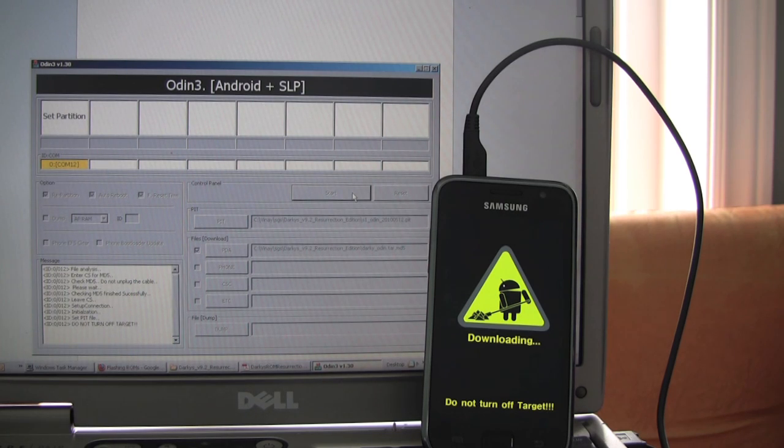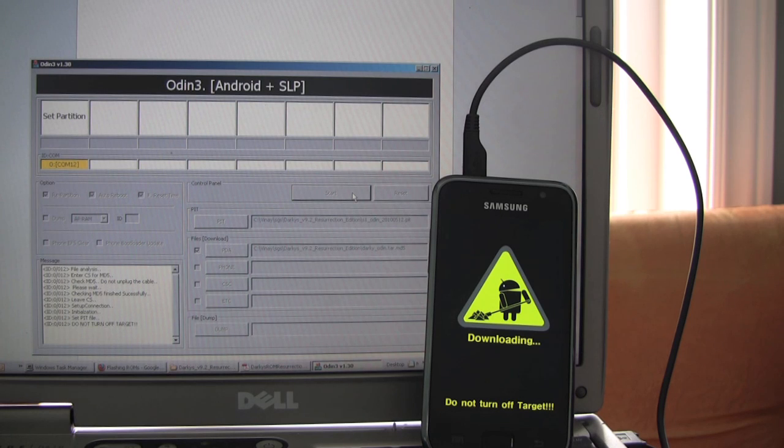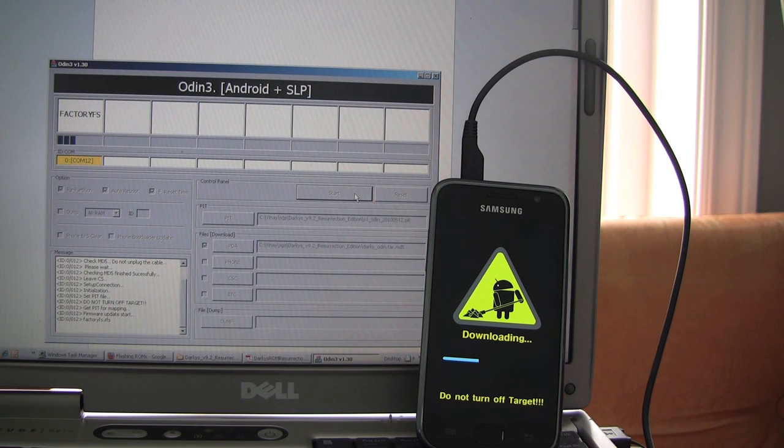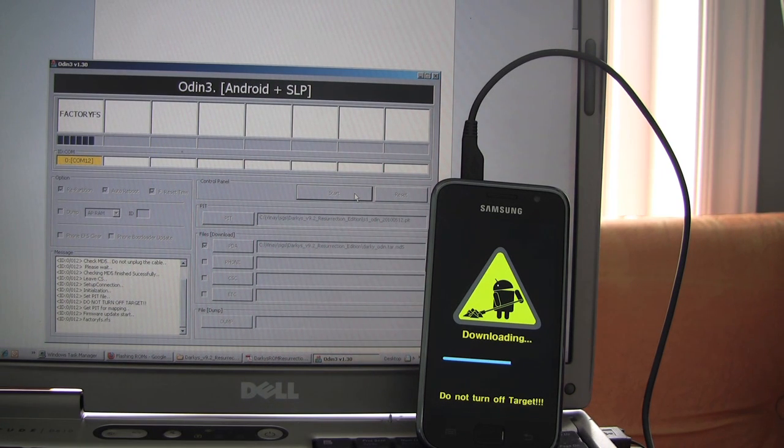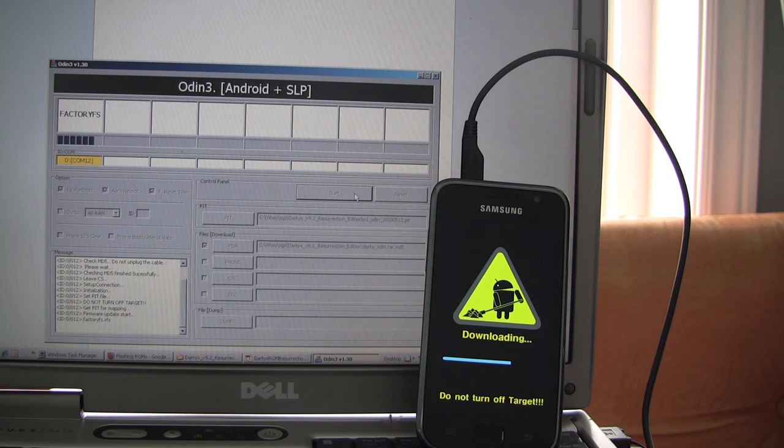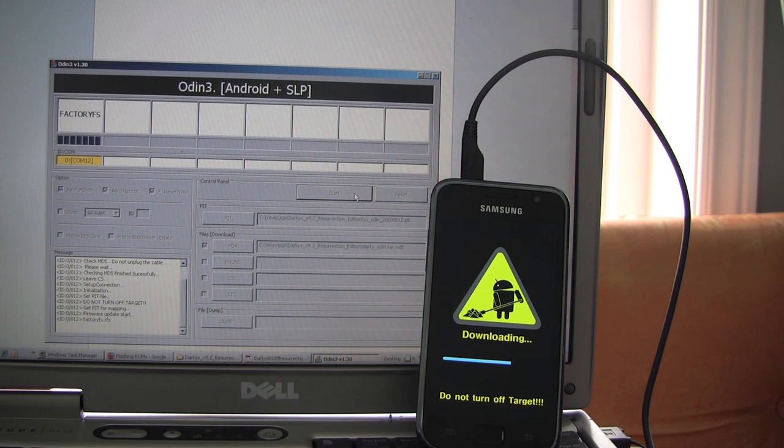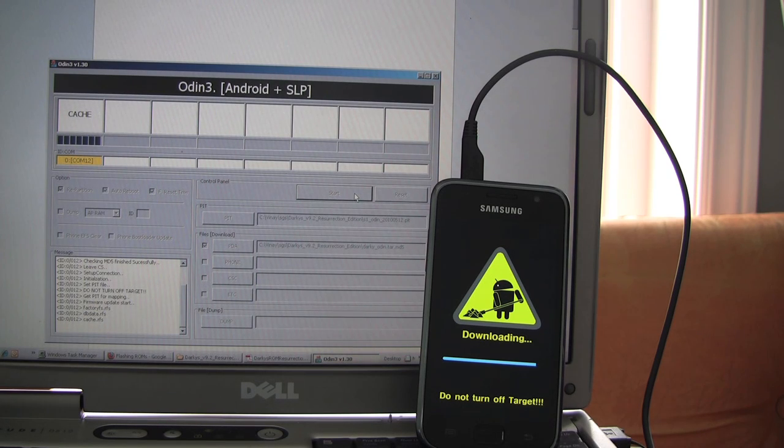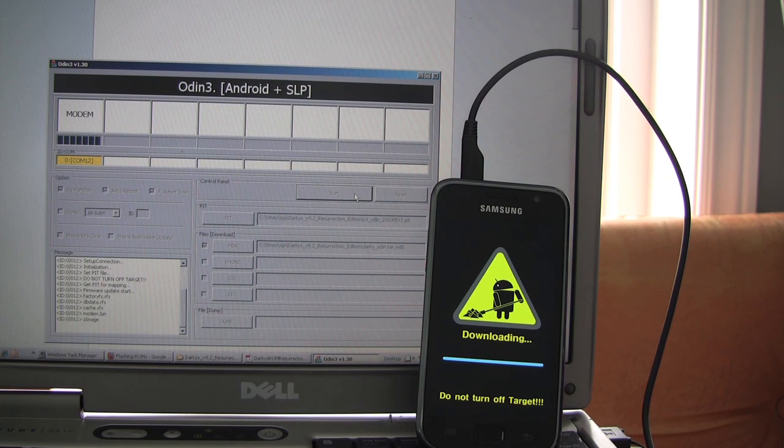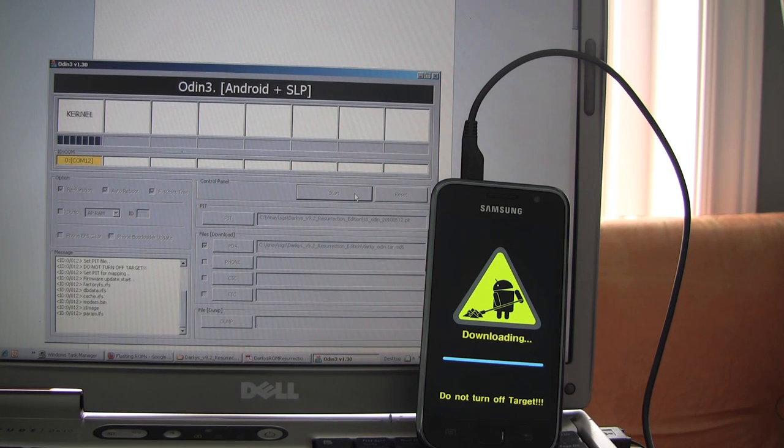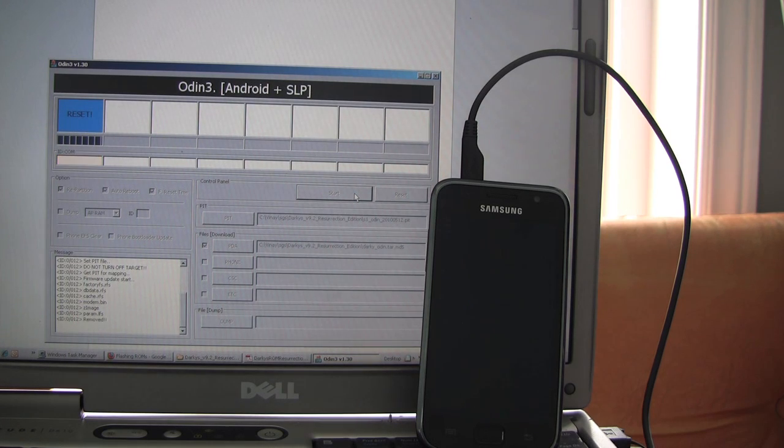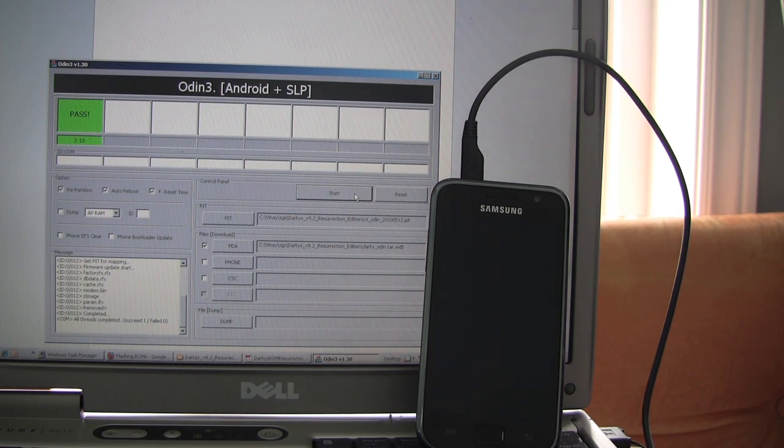Okay, I'm going to forward through this part in the video so that we don't have to wait a full two, three minutes. Okay, the kernel, so it's almost done. There, reset. And pass. The phone is rebooting.